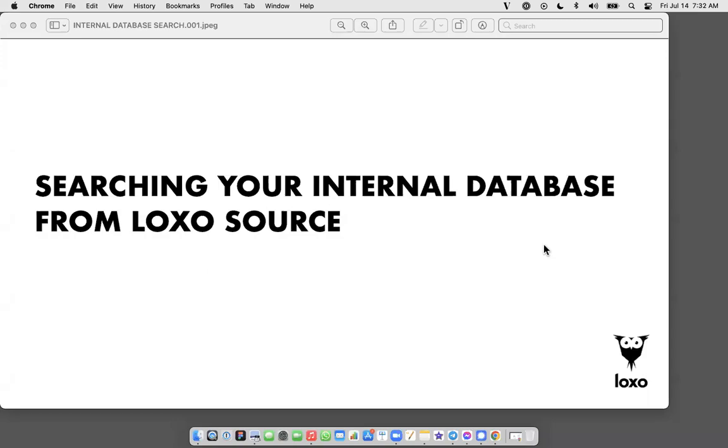Hi, I'm Dan, the training guy over here at Loxo with a quick look at searching your internal database from Loxo Source. This product enhancement has been much requested by our users and it is indeed a game changer for your workflow. So let's jump in and take a look.